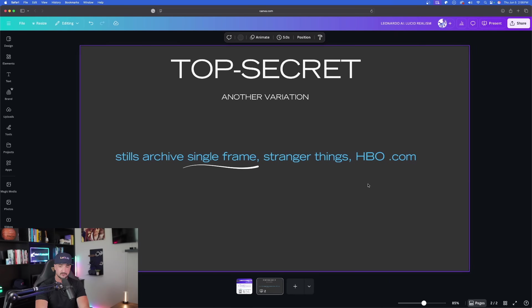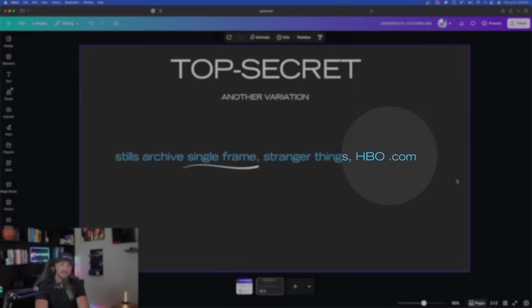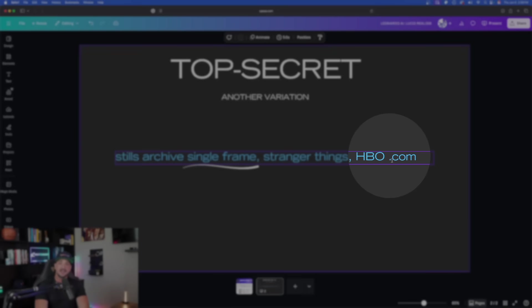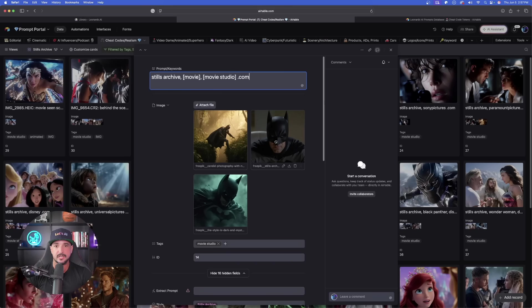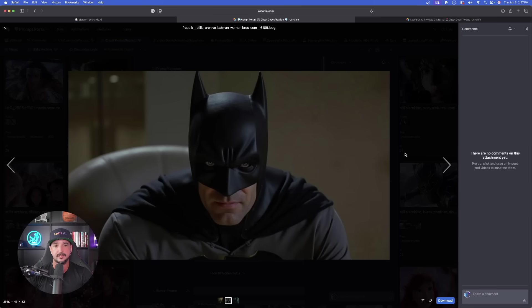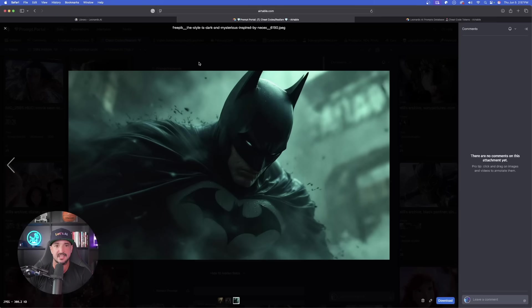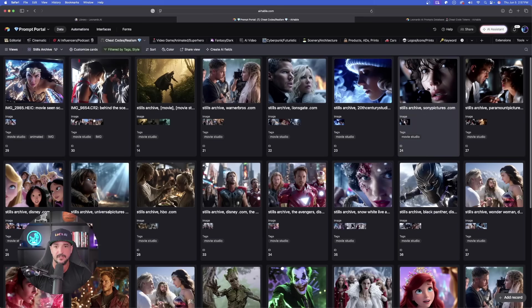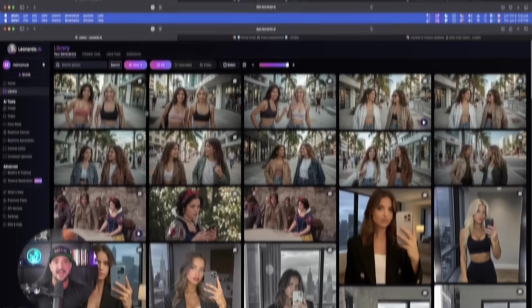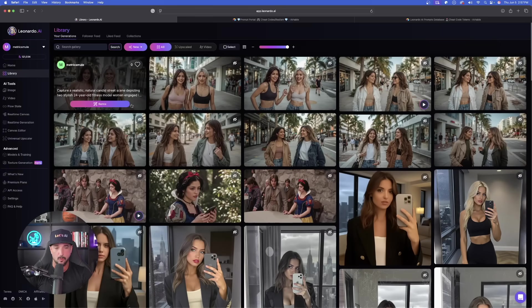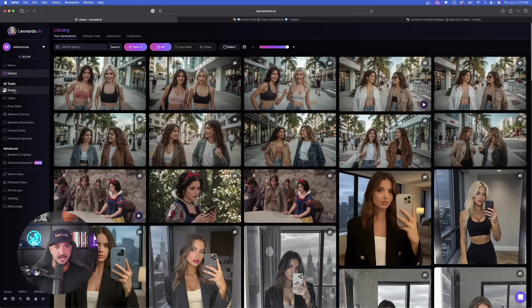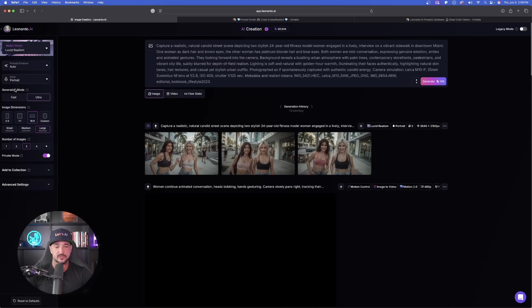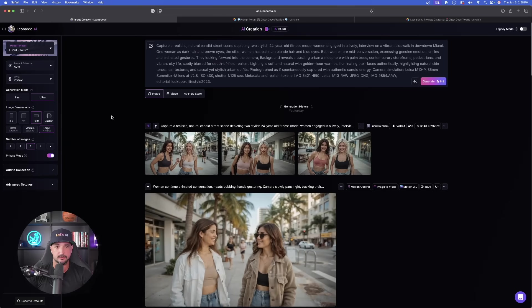It could be HBO, Disney, Paramount Pictures, whatever it is, but put a space in between the .com and the movie studio's name. We're going to get some incredibly realistic images that will emulate that exact movie or anything that you're referencing. Now I'm going to go back over to Leonardo AI and go ahead and now start the generation process.